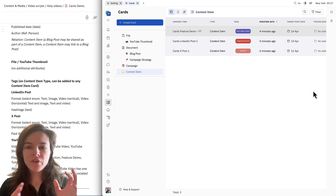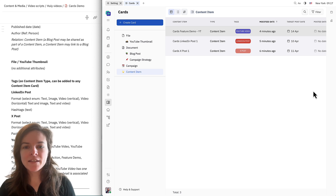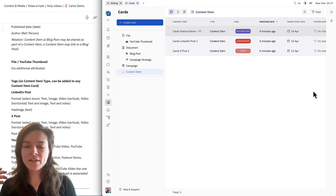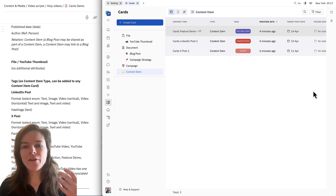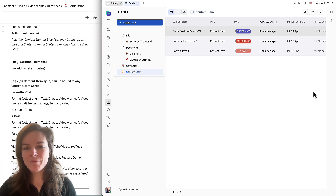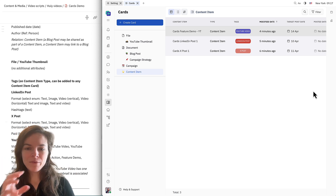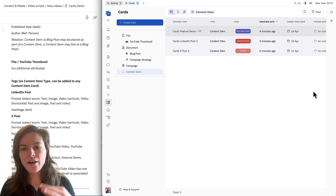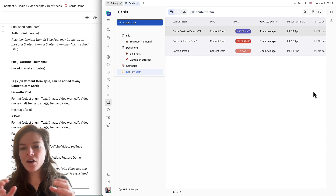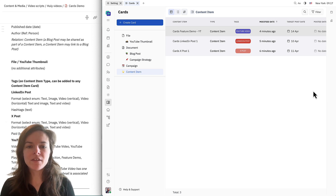For example, I could build out a process with my team where maybe one person creates a draft of a content piece, someone else is going to review it and edit it, somebody else might create the copy for it. And we can create this kind of workflow around these different types of knowledge or information, and it's all going to be built within the same system.